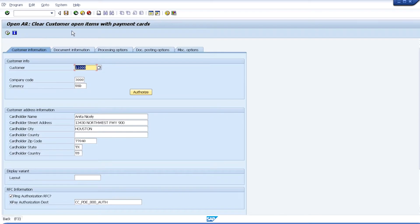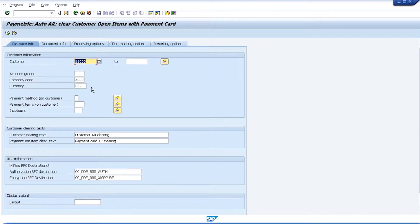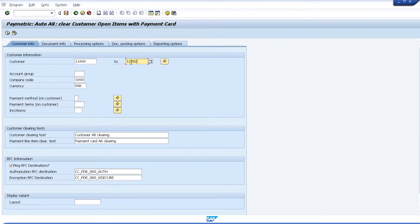Going back to the Receivables Management menu, we can choose the AutoAR solution. This is intended to be run as a scheduled job on a daily basis, either once or more per day, and allows for the automated processing of payments on multiple customers' accounts.